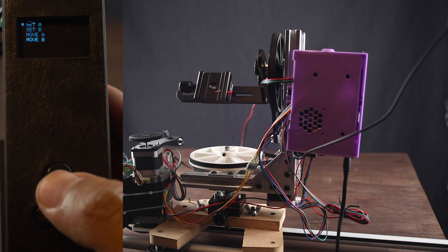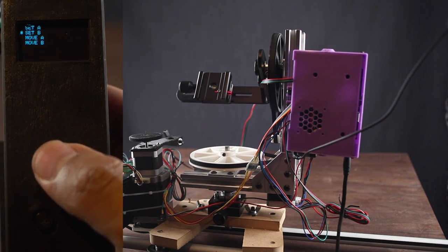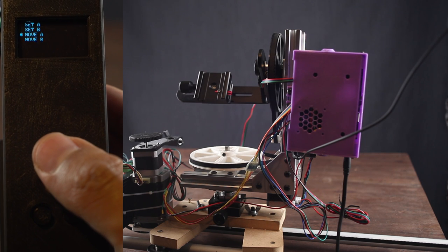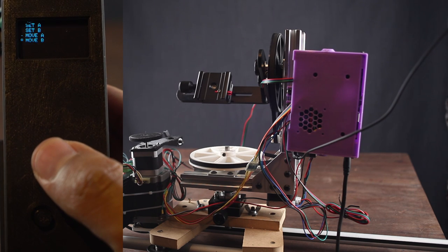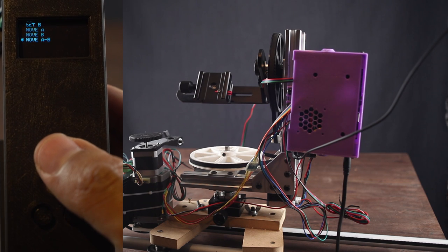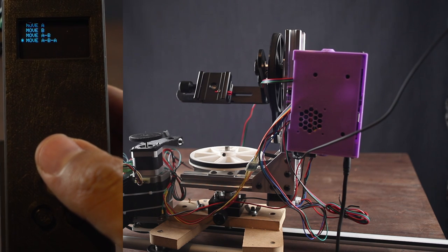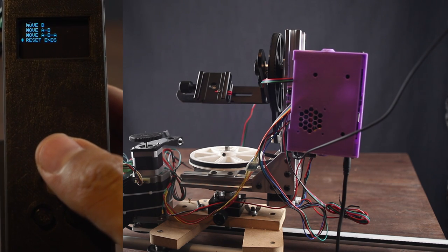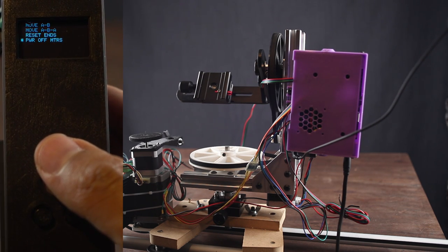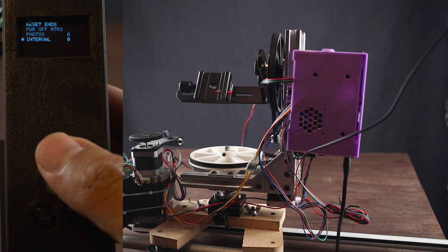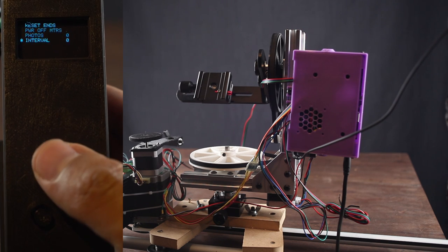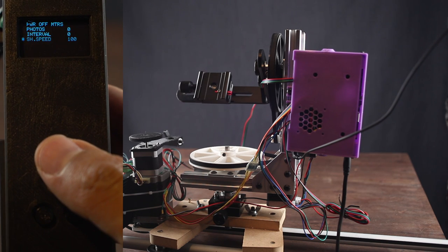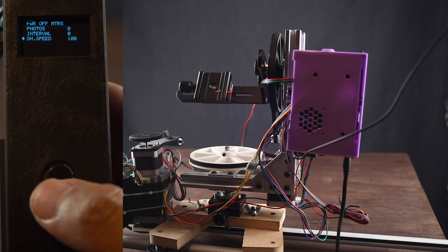The first two actions are set position A and set position B. In a future upgrade I will add 5 positions or more. The next actions are move to position A and move to position B. Then we have move to A then B or move to A then B then again A. We have reset and stops. This will unlock your board for some old 3D printer boards. Power off motors will turn off the motors. Use this function but remember that if you move the motion controller you will lose the position saved. Then we have number of photos for a timelapse.